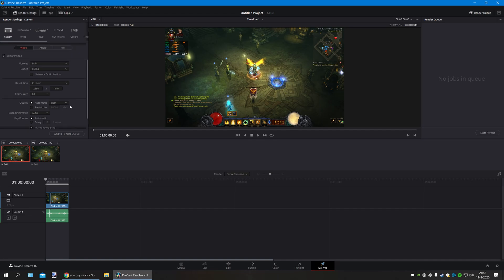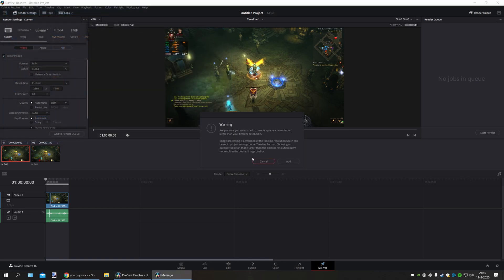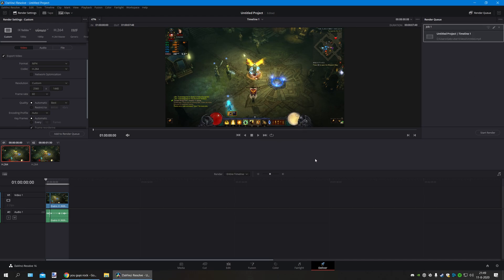Well, this is basically it. Now you just have to add it to the render queue. Give it a name. Here it gives a little warning, but you just have to press add. And there it is. It's done.